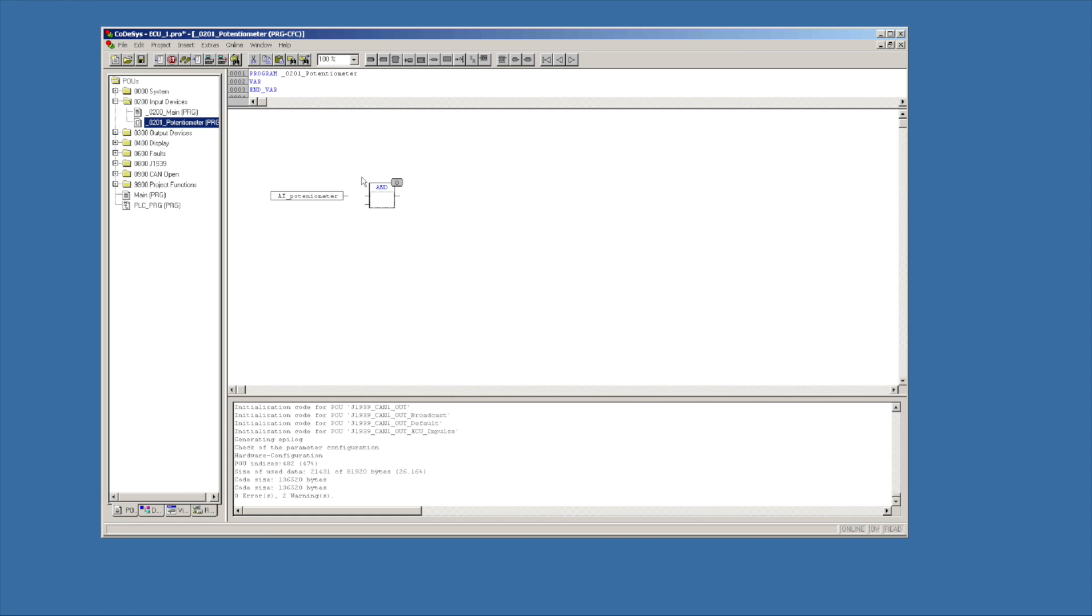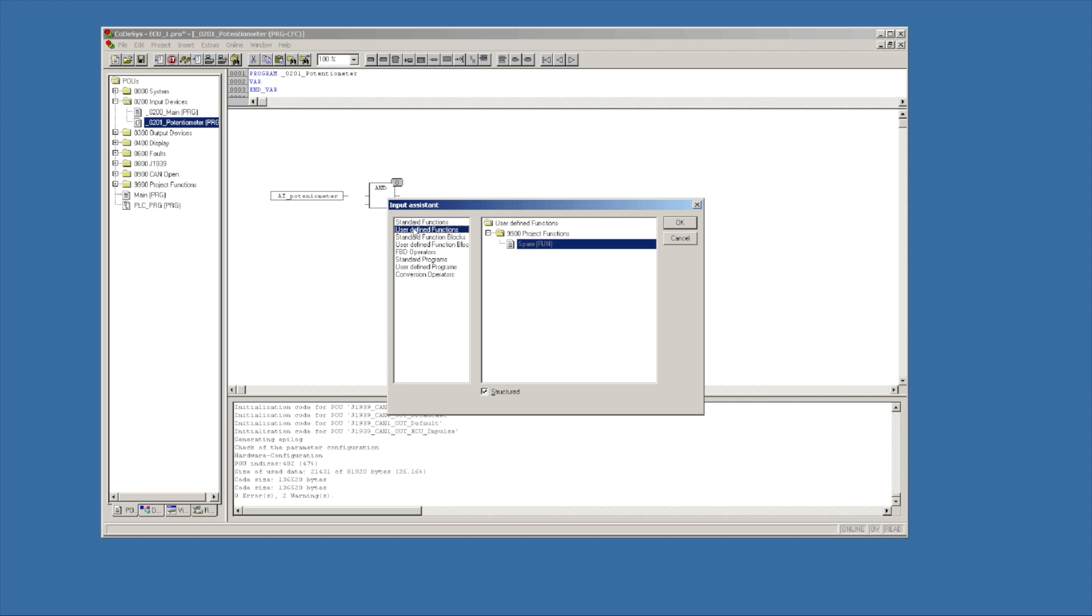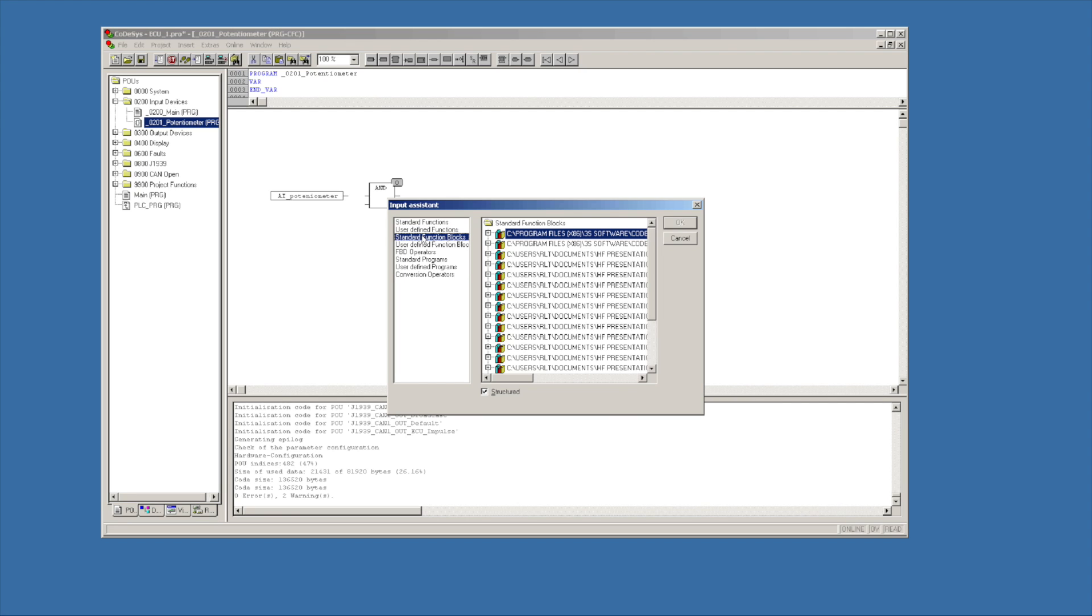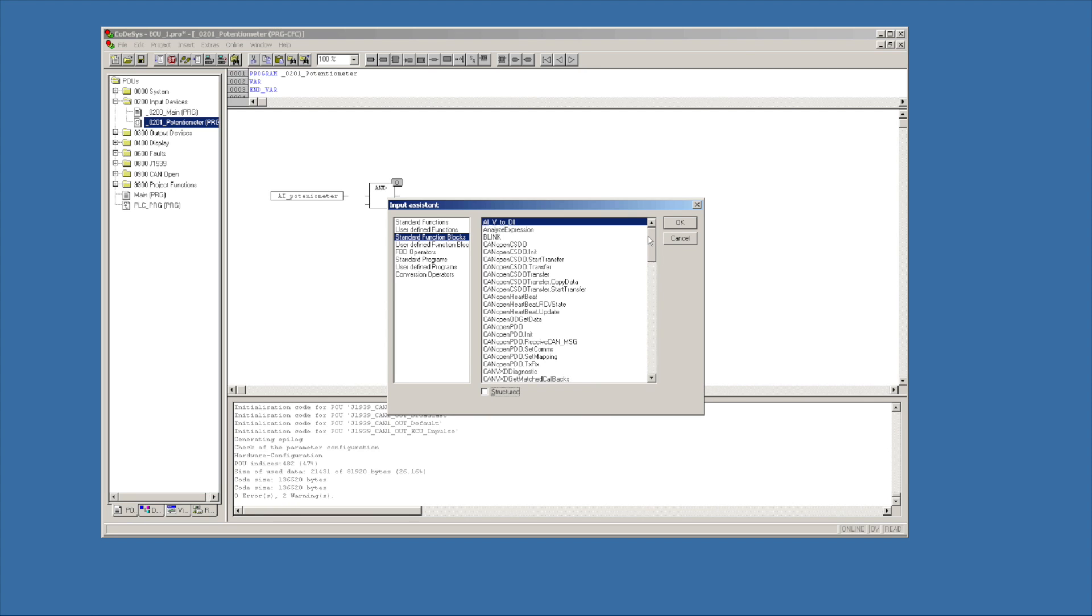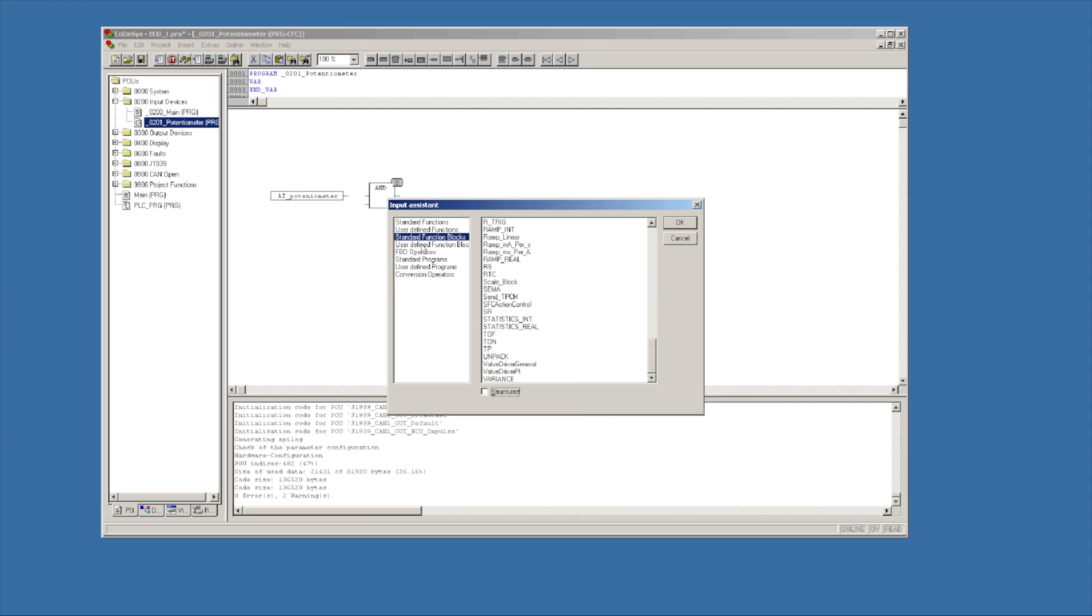I want to go ahead and have a box next that comes down. So I'm going to look at the end and I want to do my input assistant again. And I want to be able to find something called a scale block. And this scale block is going to go from my digital 0-1023 number to 0-5 volts.